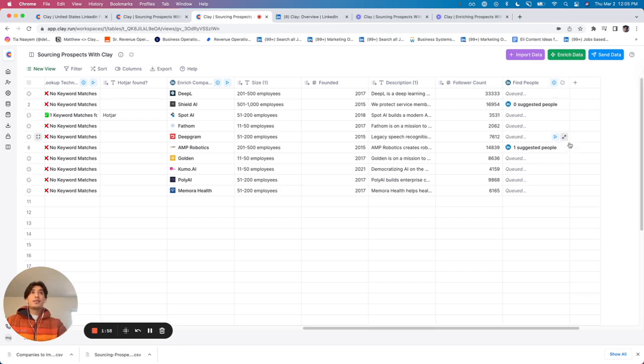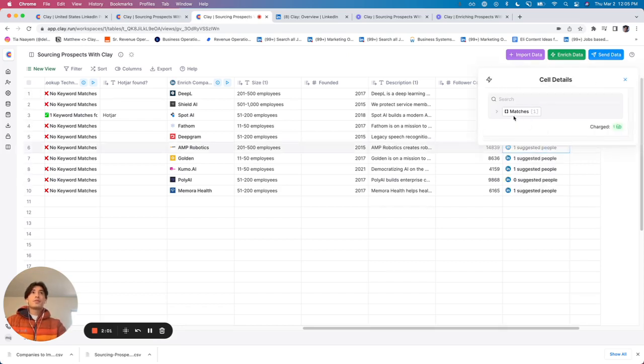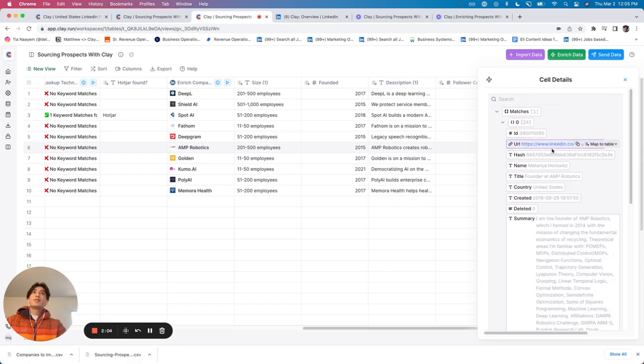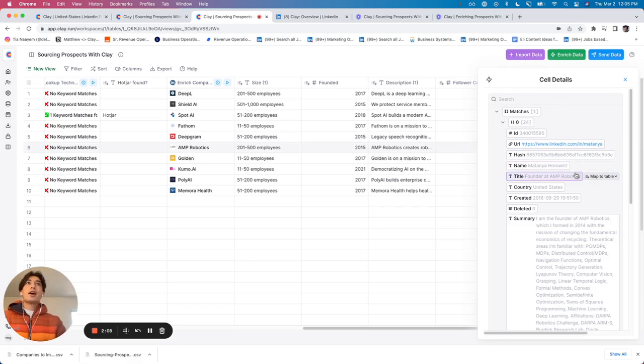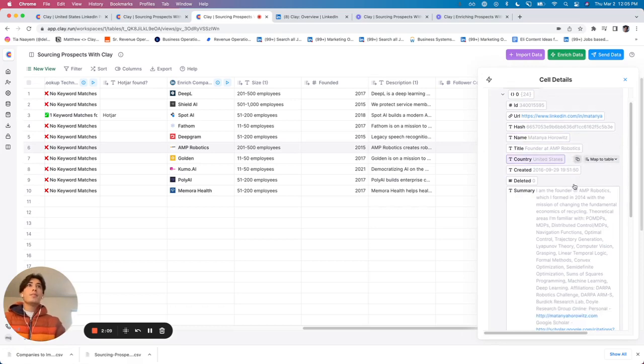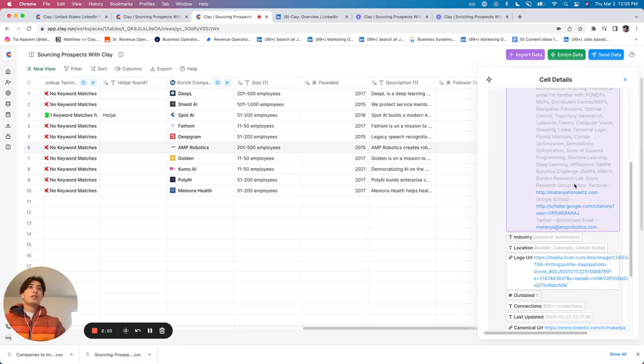And I'm going to then be able to click a few details. That match is going to contain - there we go - I've got the LinkedIn profile, title, name, essentially all the information scraped from their profile.